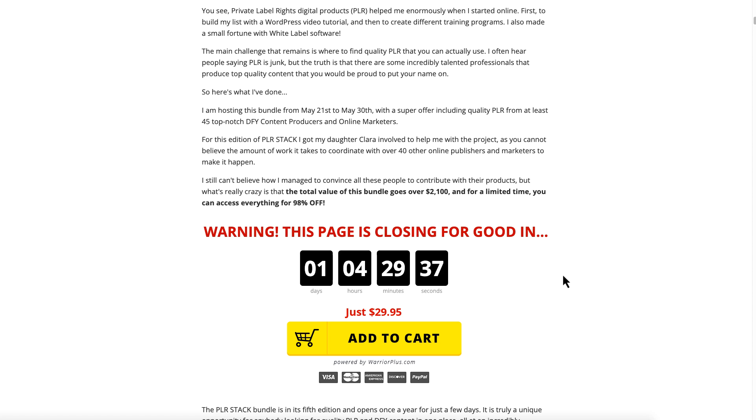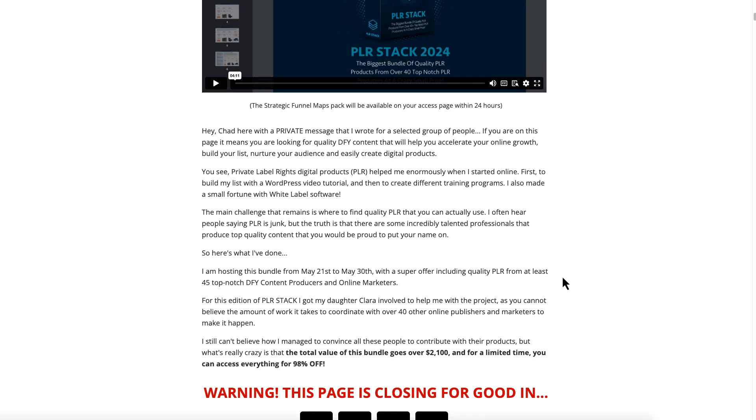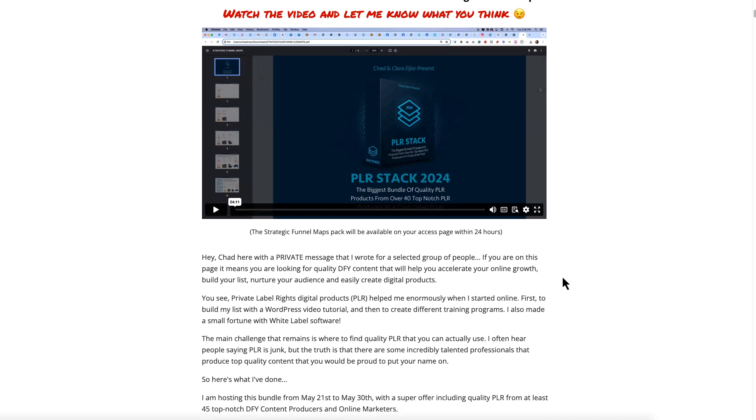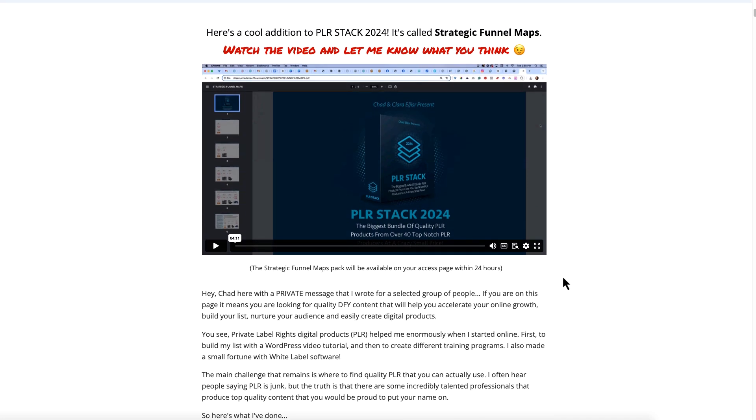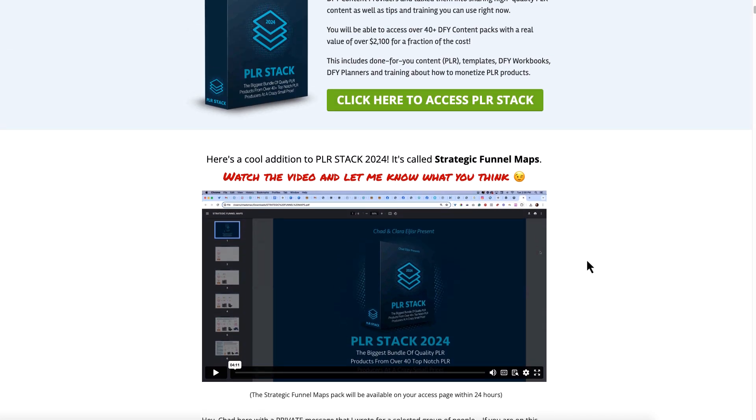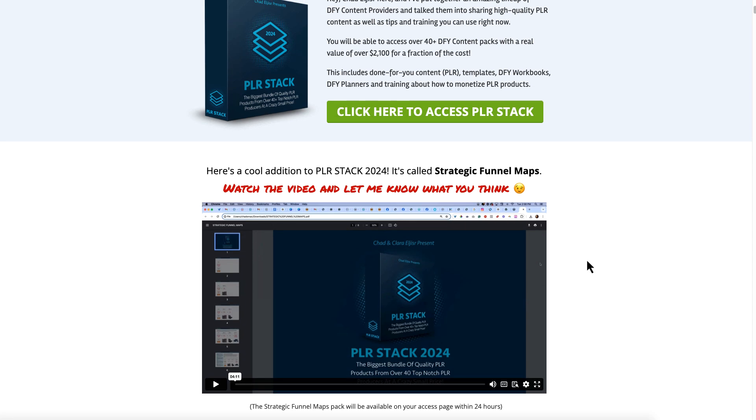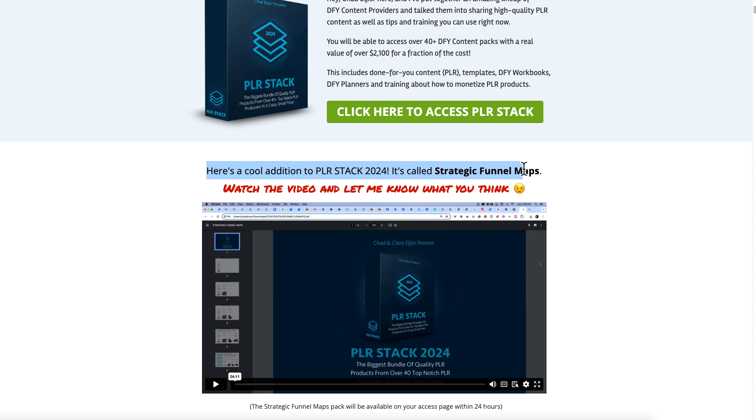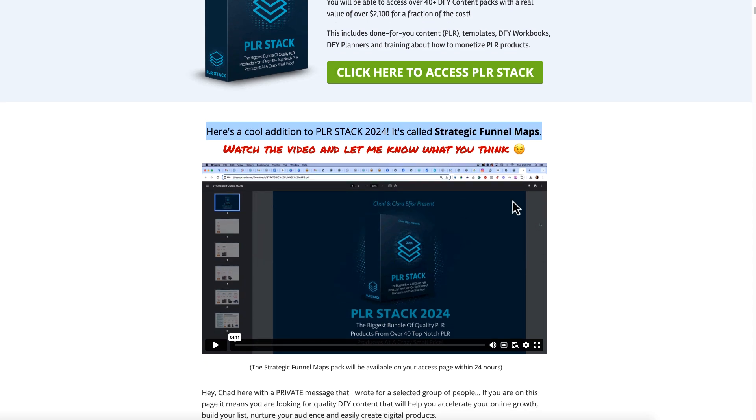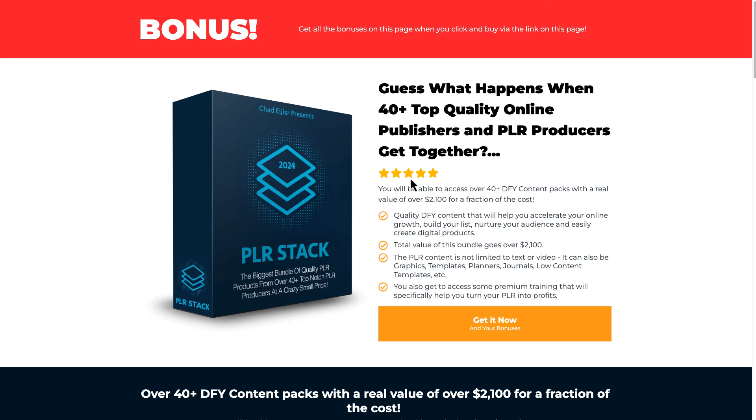The countdown is counting down to when this closes, but there is a cool addition to the PLR Stack. Just below the 'click here to access' is a cool addition to PLR Stack 2024 called Strategic Funnel Maps. Watch the video, it's going to explain it.